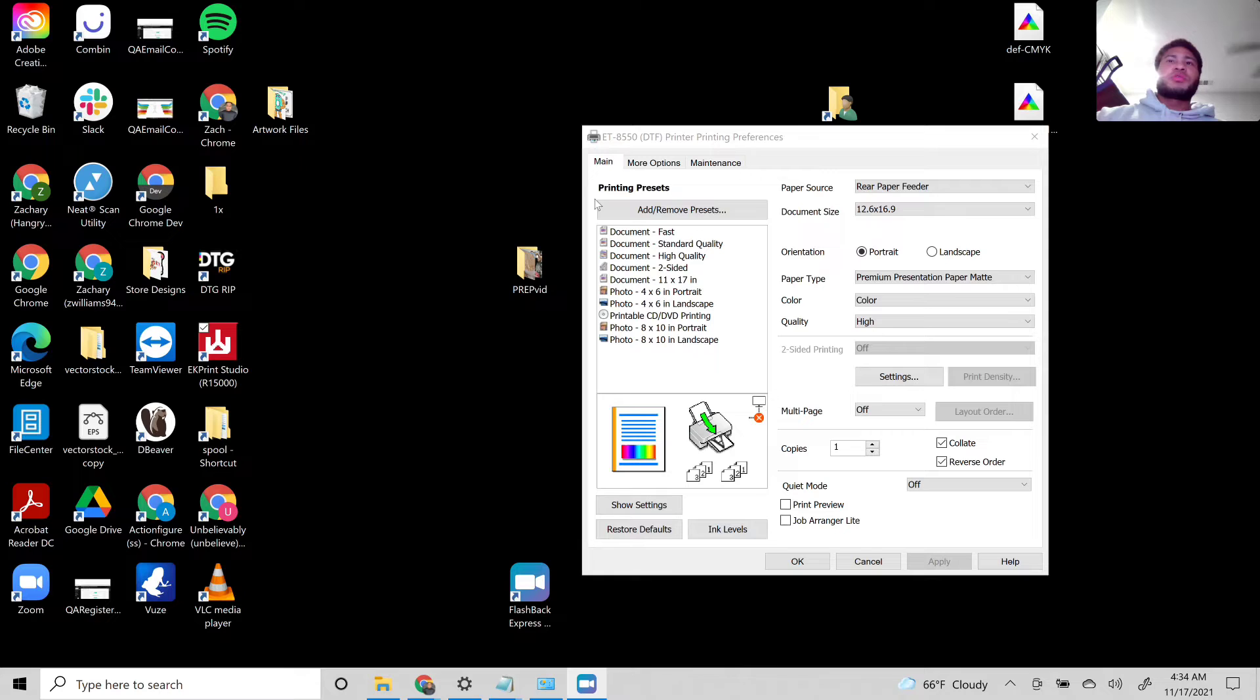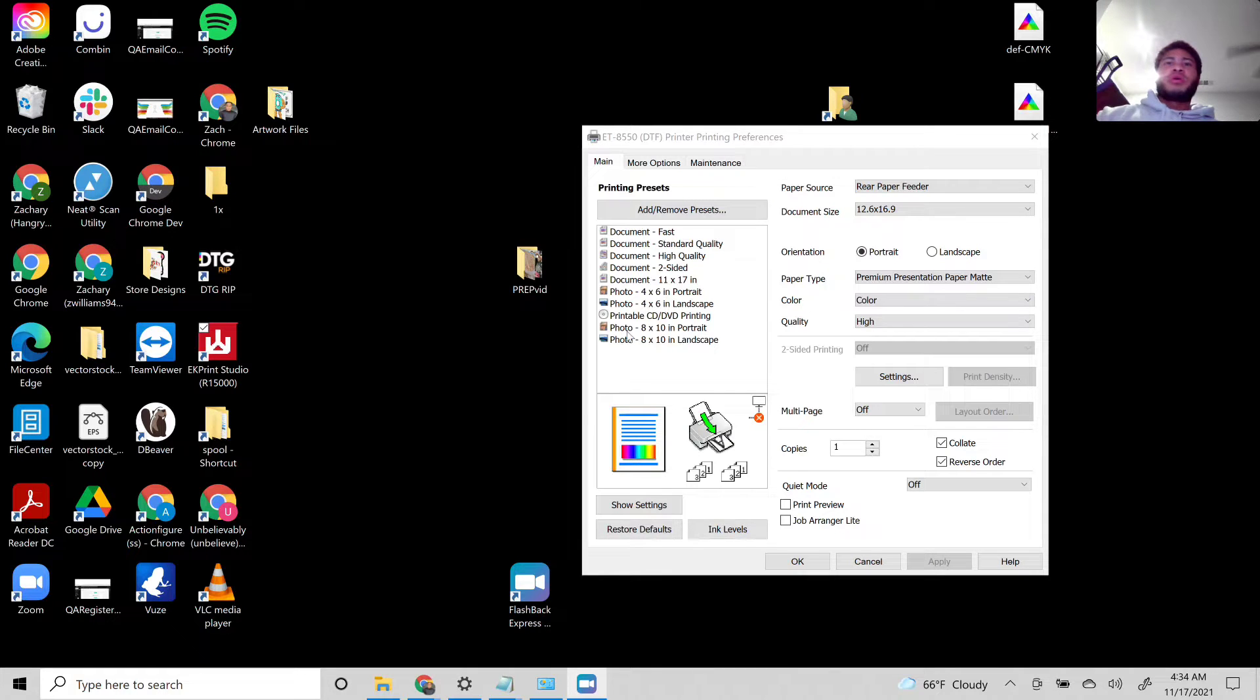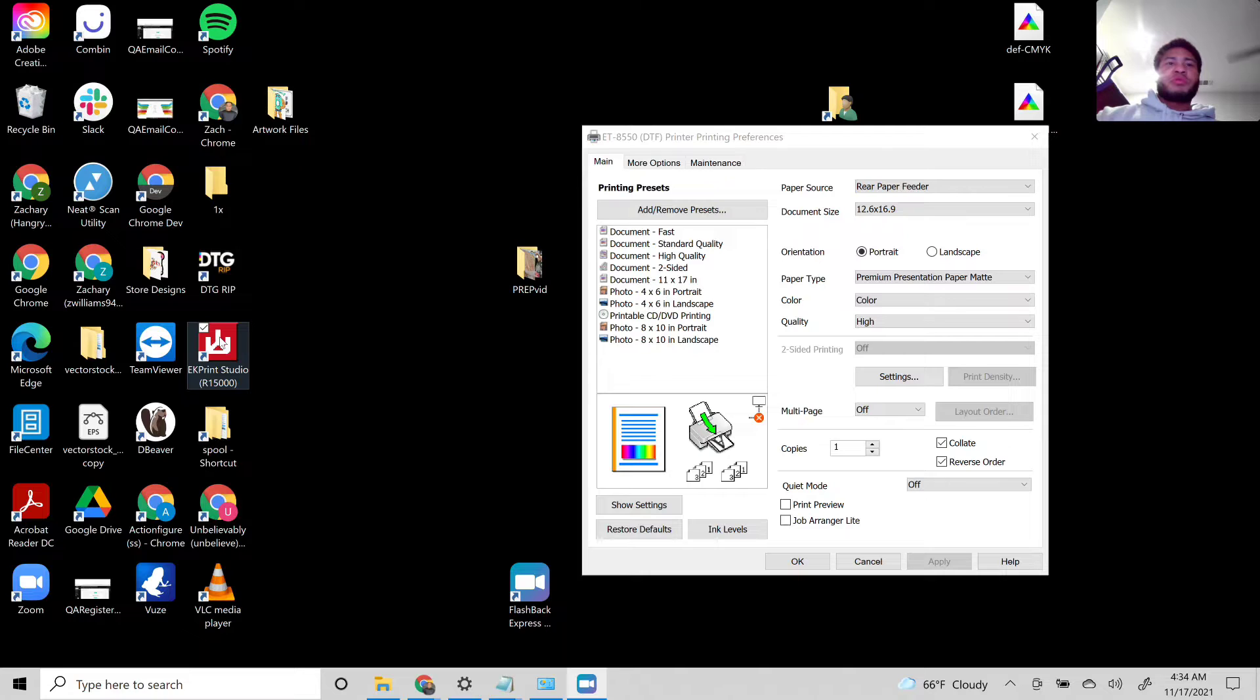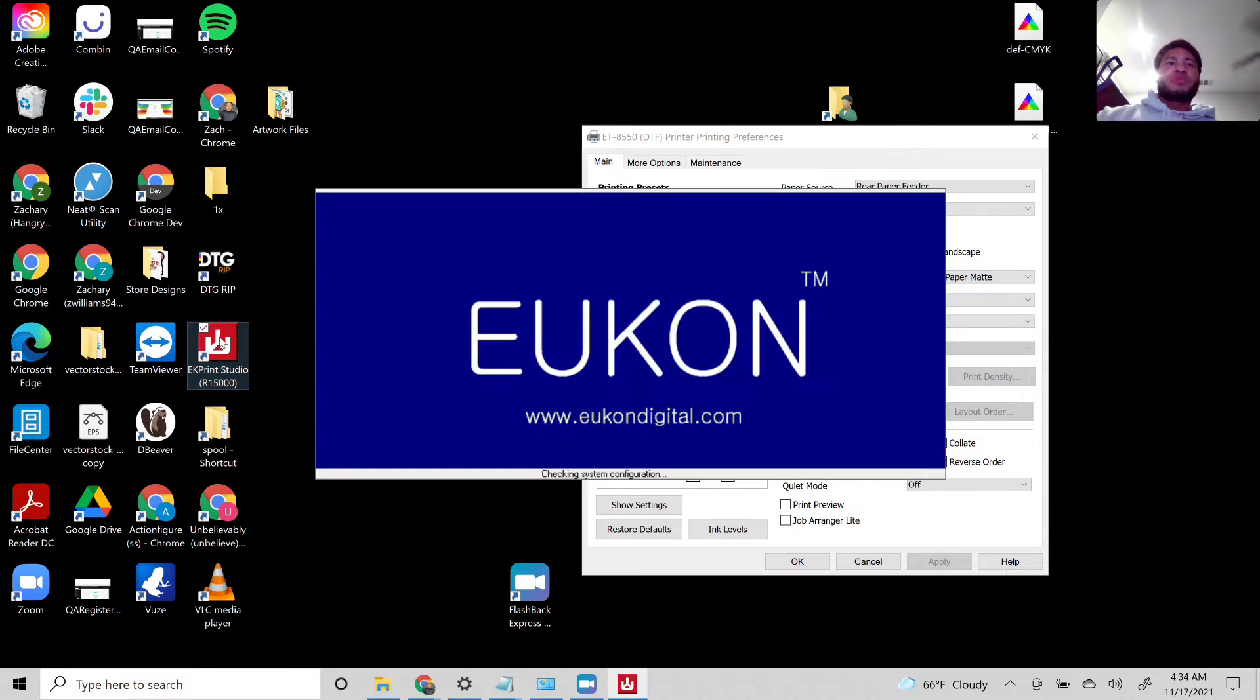So today I'm going to be showing you guys how to get around the watermark on EK Print Studio. I'm just going to go ahead and open it up.